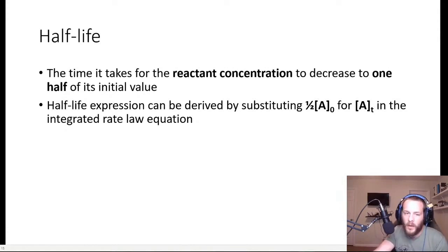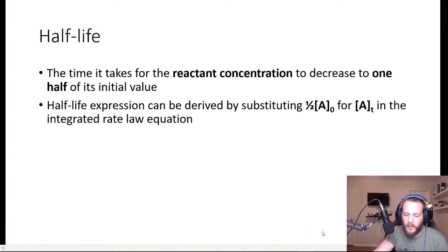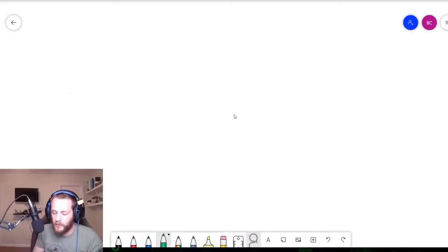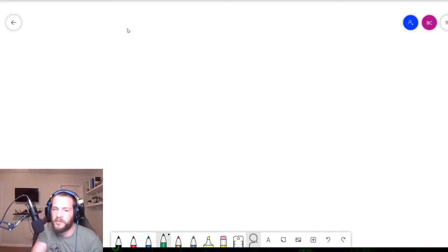What we're going to do is derive the half-life expressions for 0, 1st, and 2nd order reactions. So let's start by talking about the half-life for a 0-order reaction.